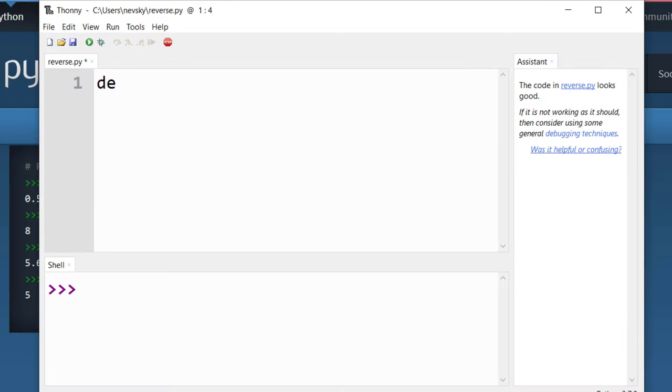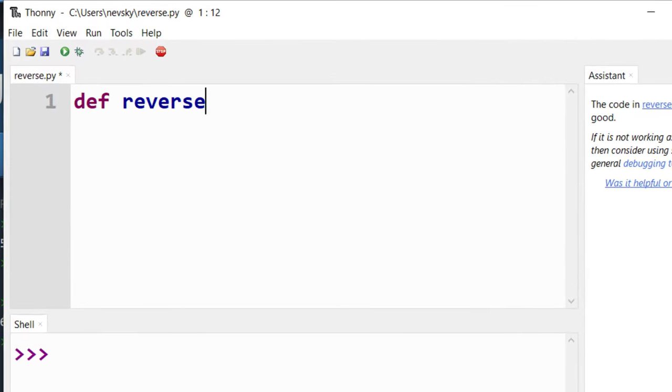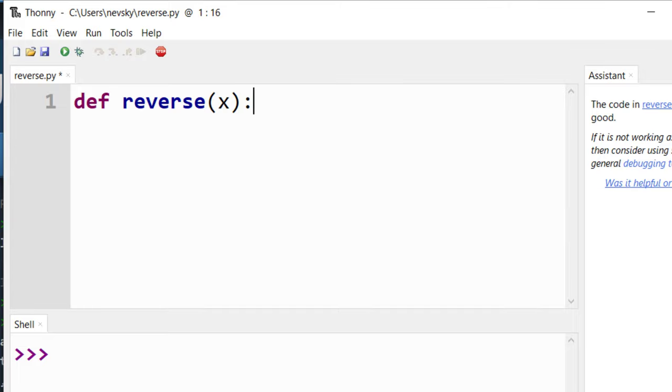In order to do that I'm going to create a function, I'm going to call it reverse. This function is going to have an argument.